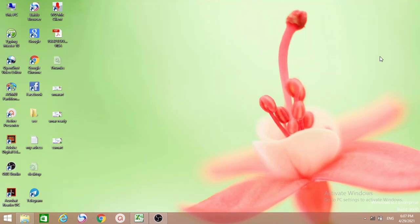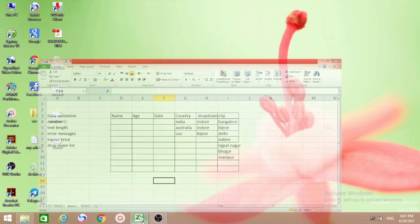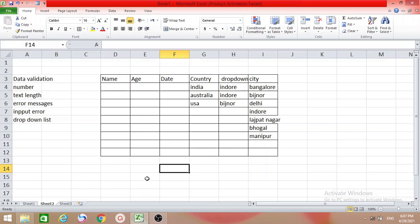Hello friends, welcome to my channel. My name is Nargis. In this video we will be looking at data validation. First we should open an Excel sheet, and today I want to show you data validation for number, text length, error messages, input messages, and drop-down lists.